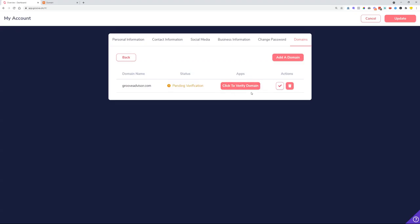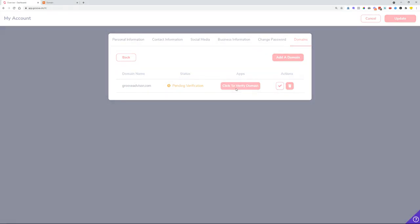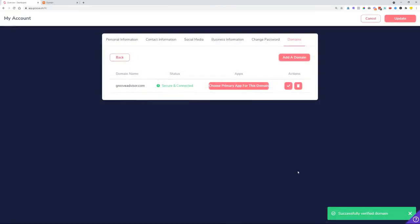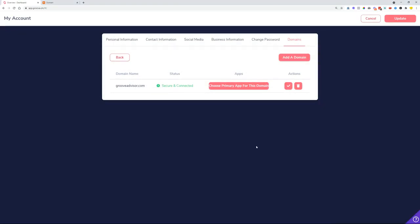You can now see that the domain has been added and is pending verification. After a couple of minutes, click Verify Domain to check if your domain is verified. We can also validate DNS records here, and as you can see the domain has been successfully verified, meaning the domain we connected is now connected to Groove.